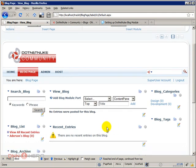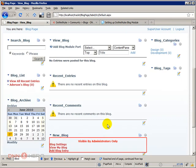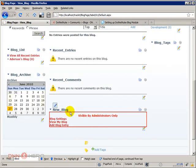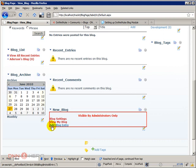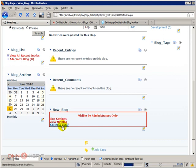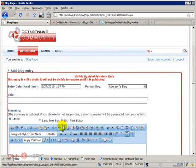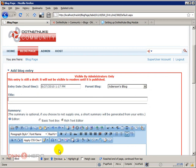To create a blog entry you just go to the new blog module and then we click on add blog entry. So let's click there. Okay, so here's where we're gonna enter our new blog entry.